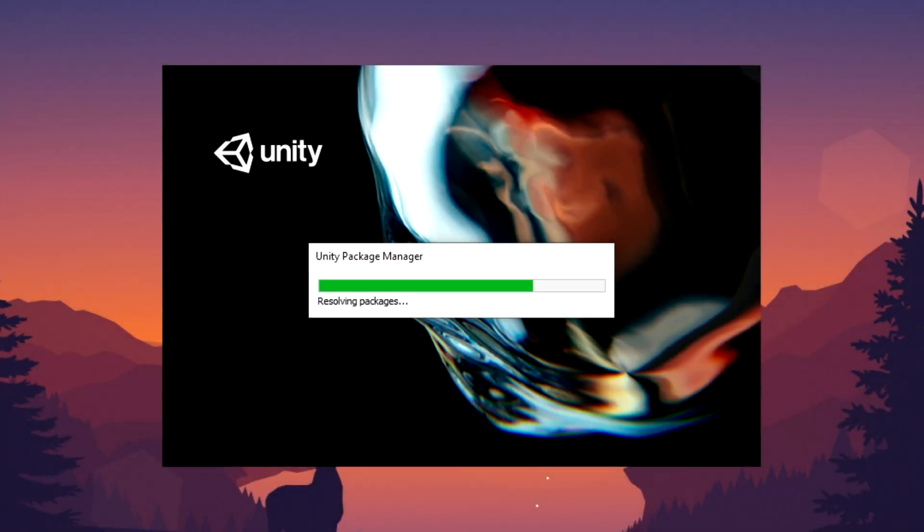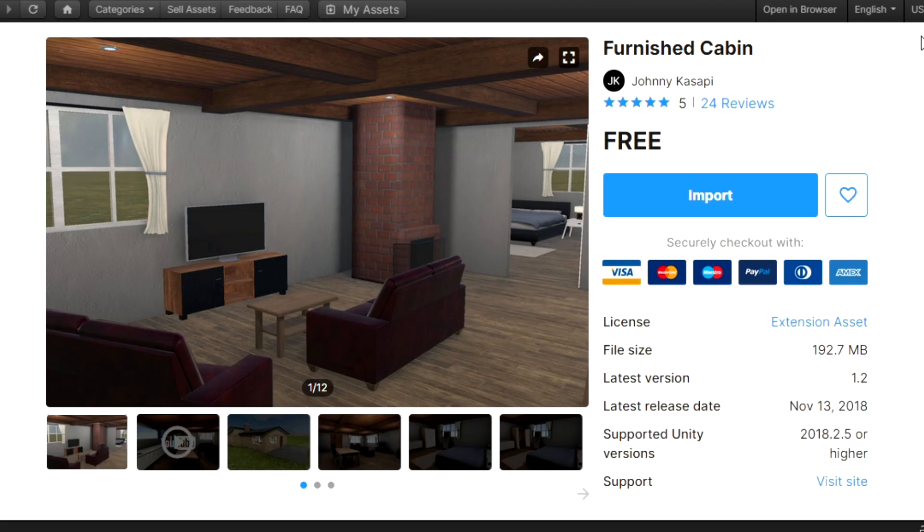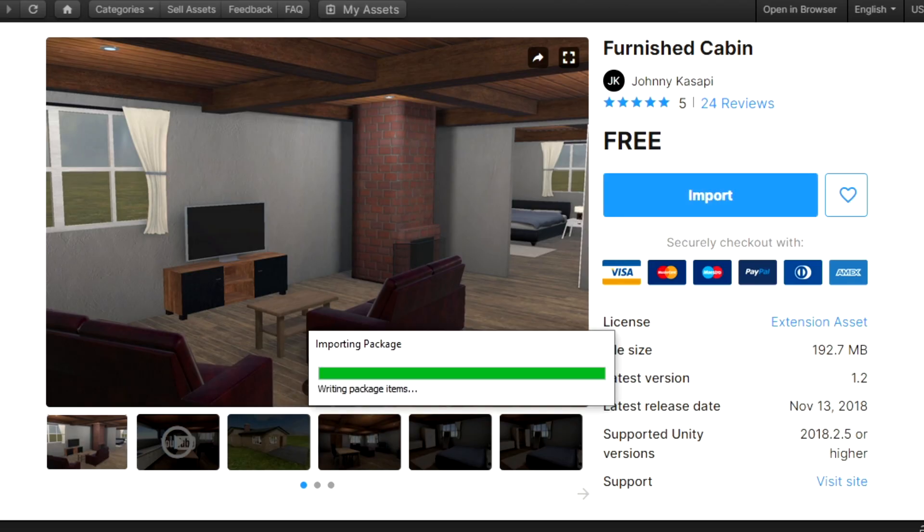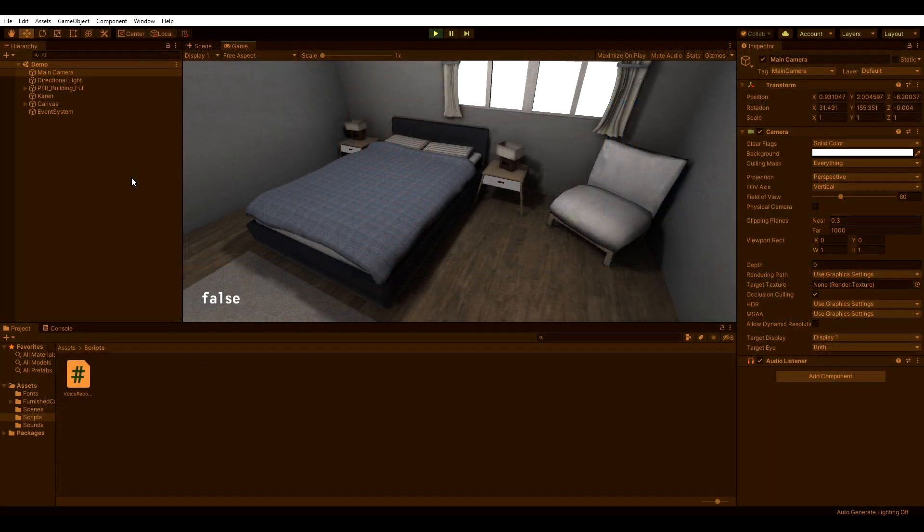So I booted up Unity and since I'm one lazy motherfucker, I imported the Furnished Cabin demo scene from Johnny Kasapi from the Asset Store to save myself a bit of time for this tutorial. Thanks Johnny!